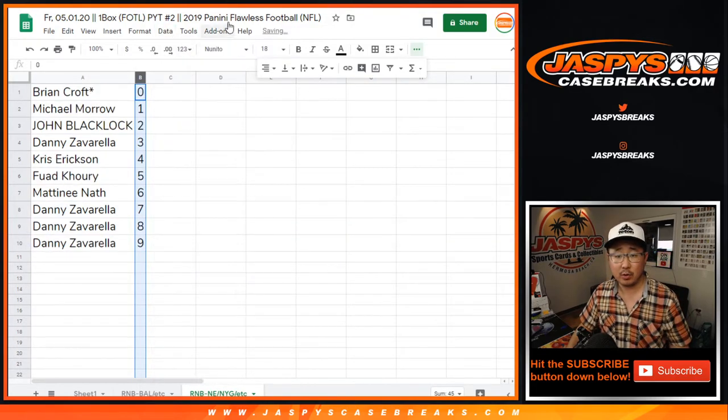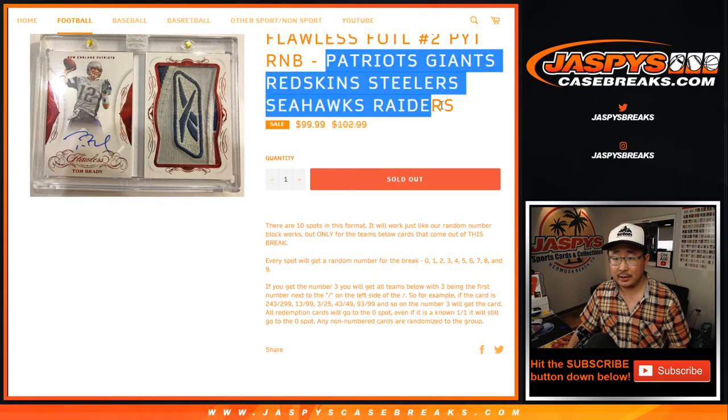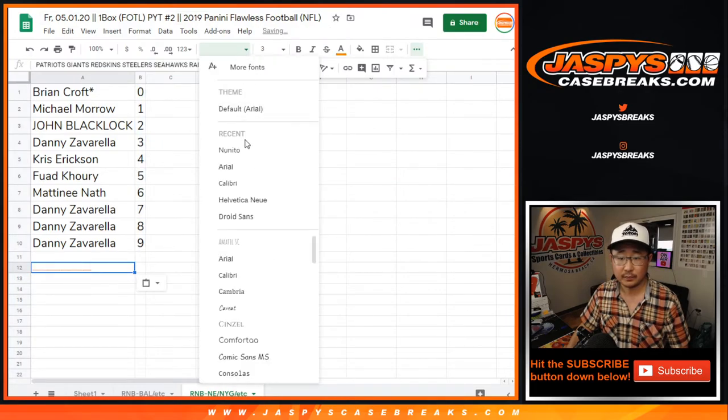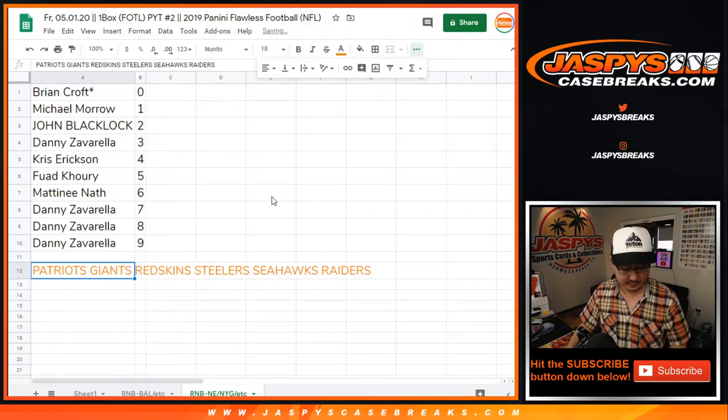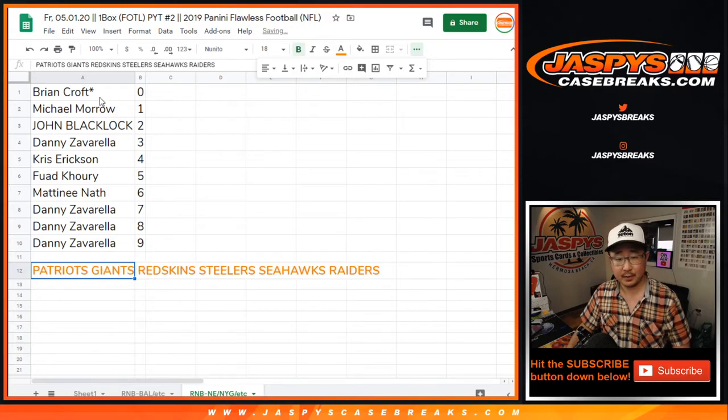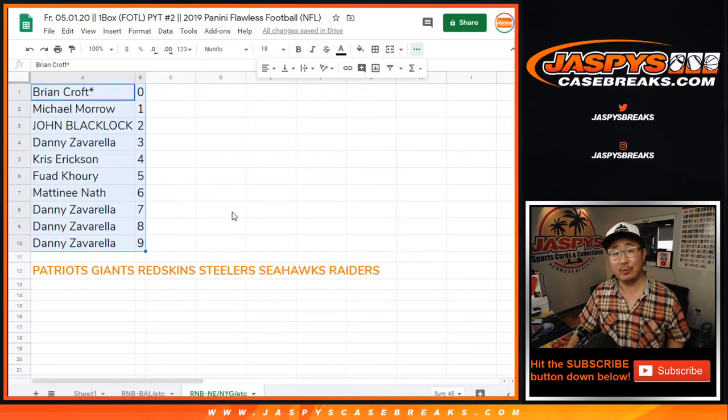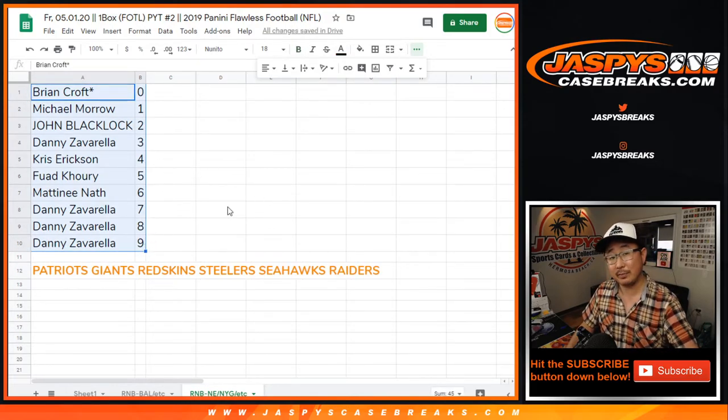Let's order these numerically right there. Let's get the list of teams right here that helps out the shipping team. Alright, so there you have it. Good luck everybody. We'll see you for the break. Jazby's CaseBreaks.com. Separate video.